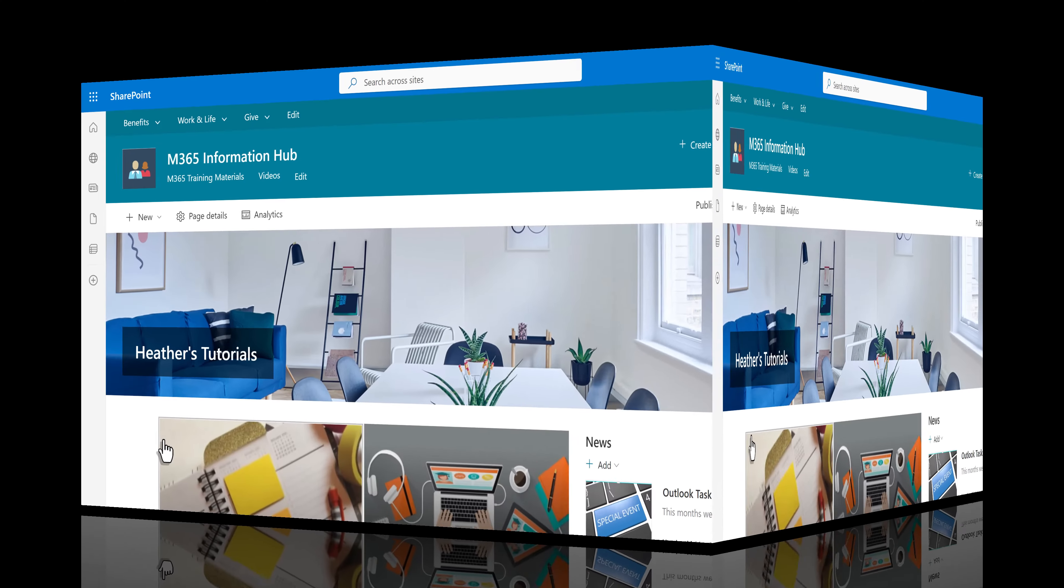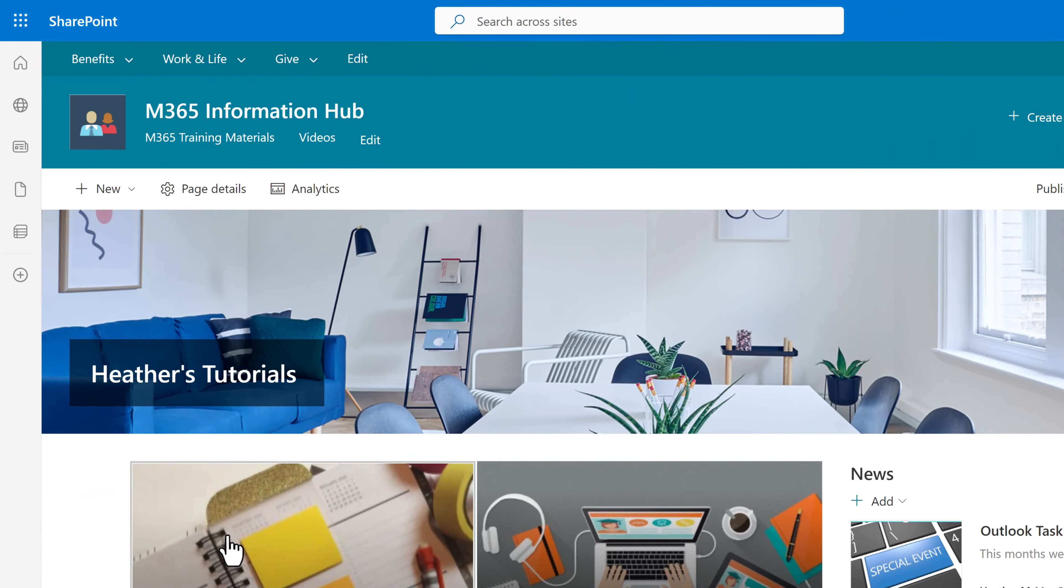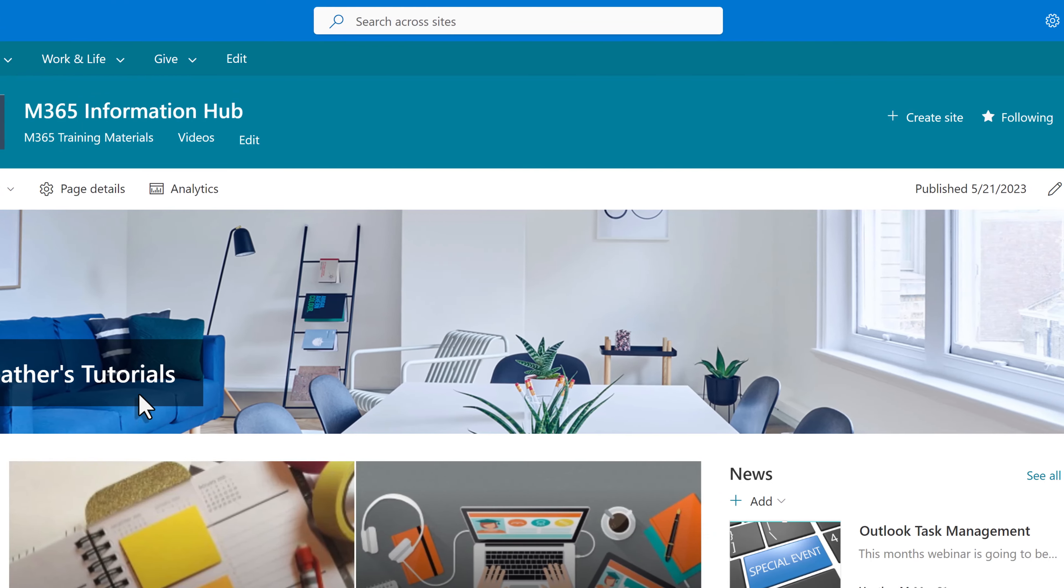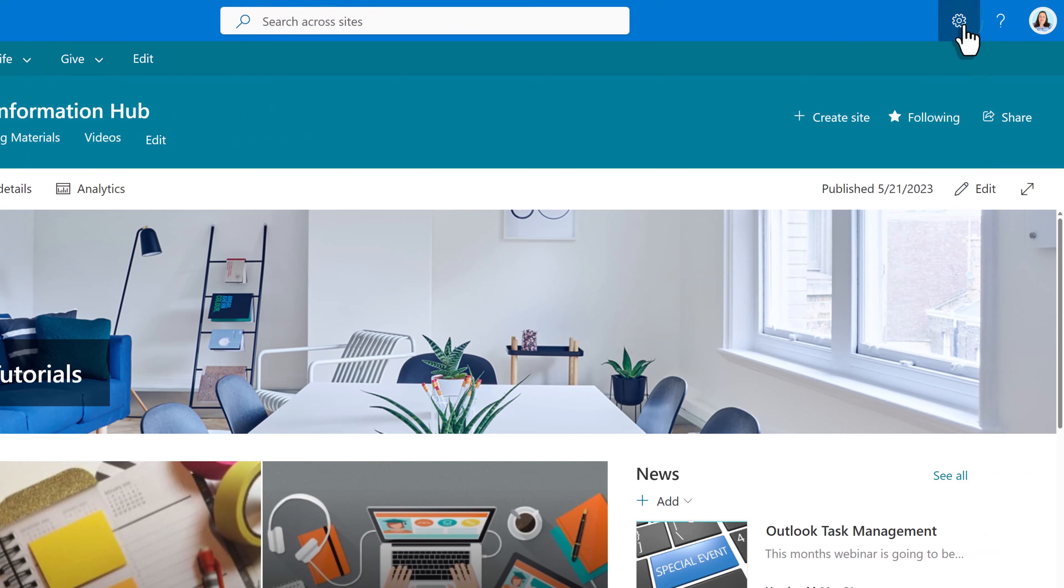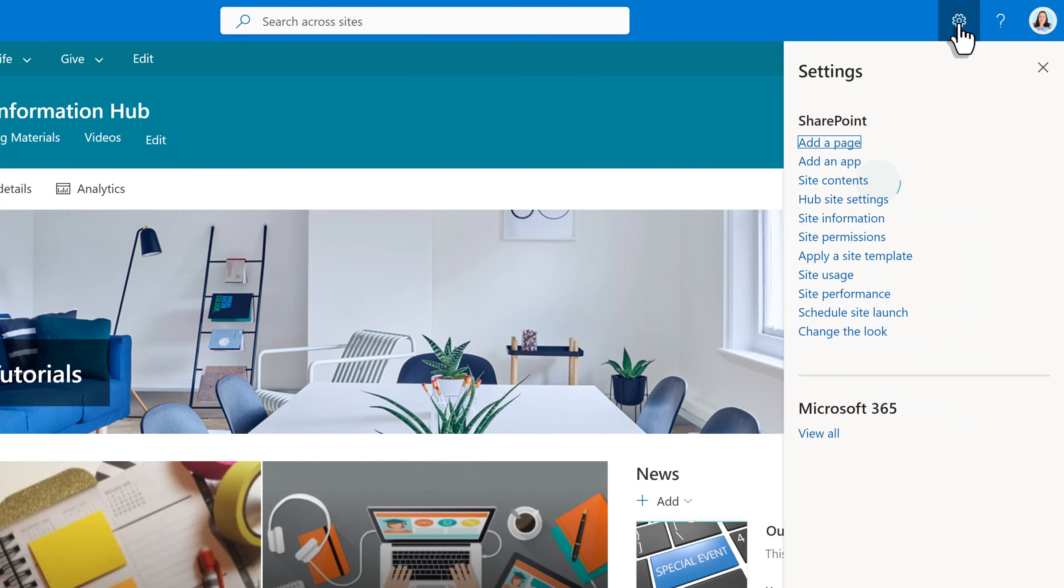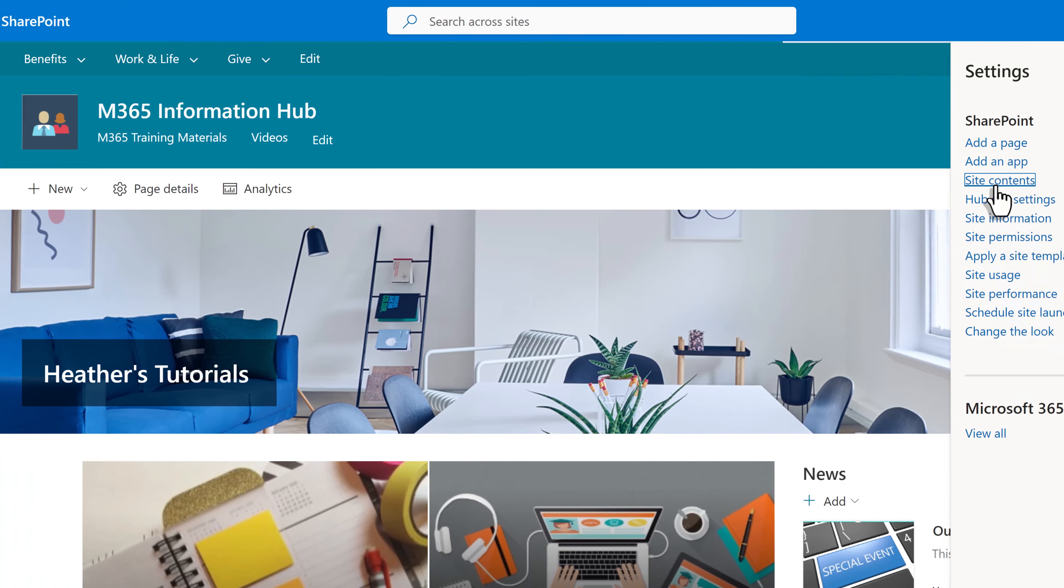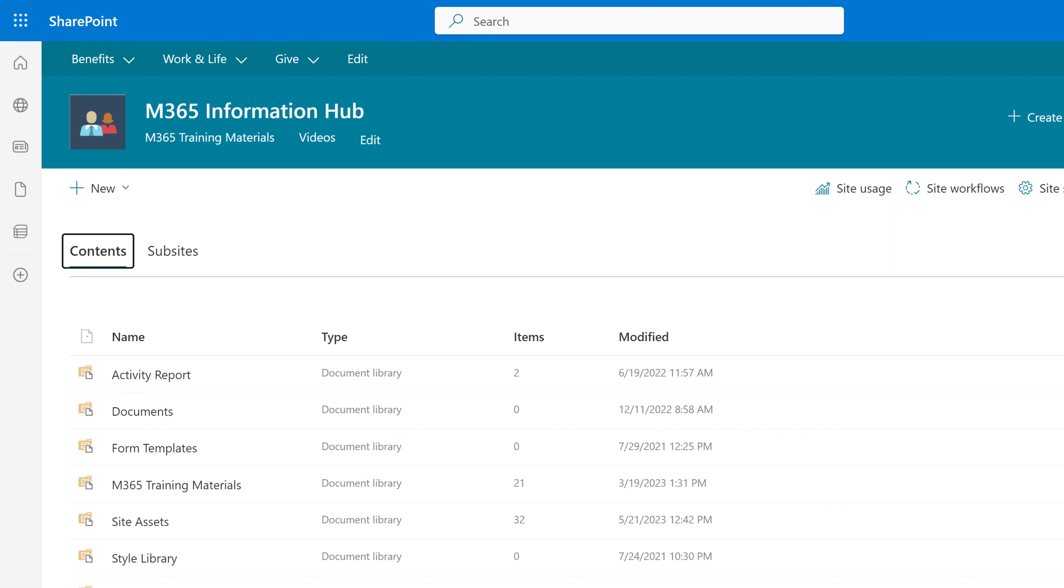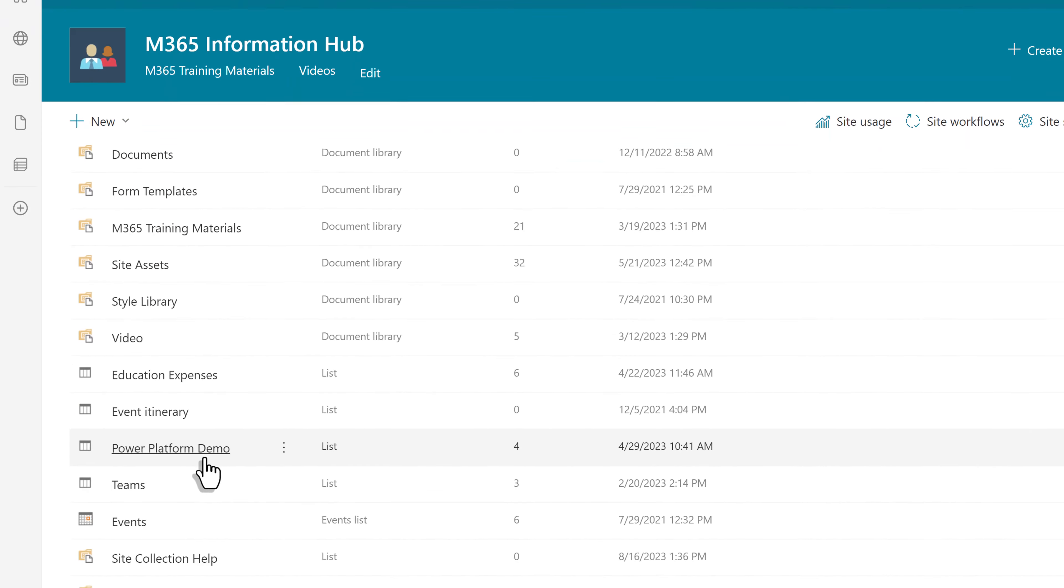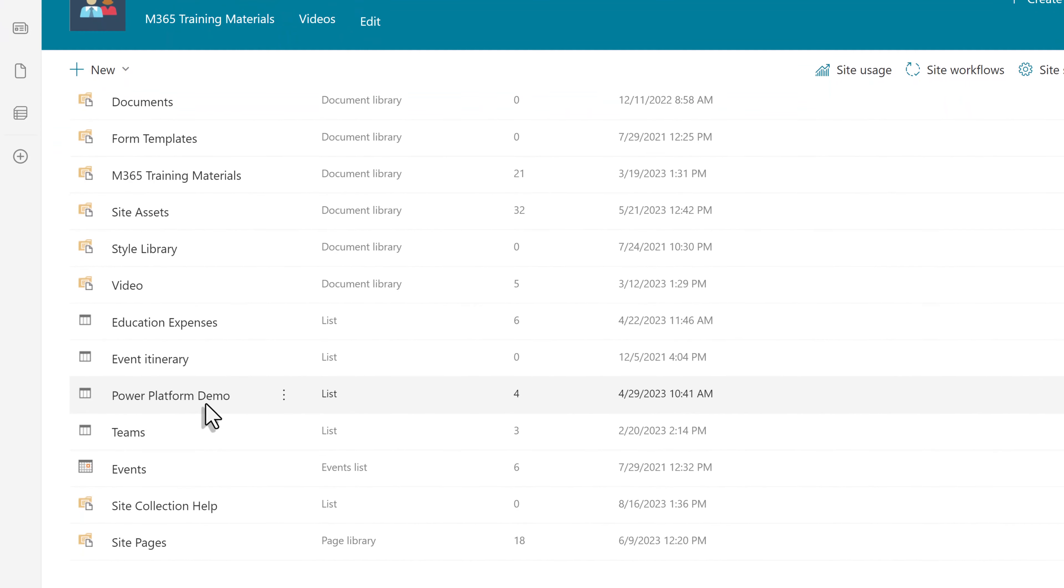Now we're going to look at the other settings that are documented in the Microsoft Support article. Back on the home page for the site collection, I will click the gear icon and then click site contents. This time, we will scroll through the site contents to find site pages.